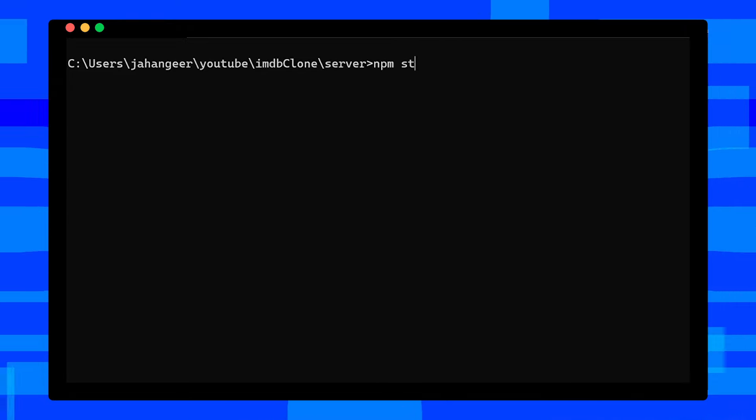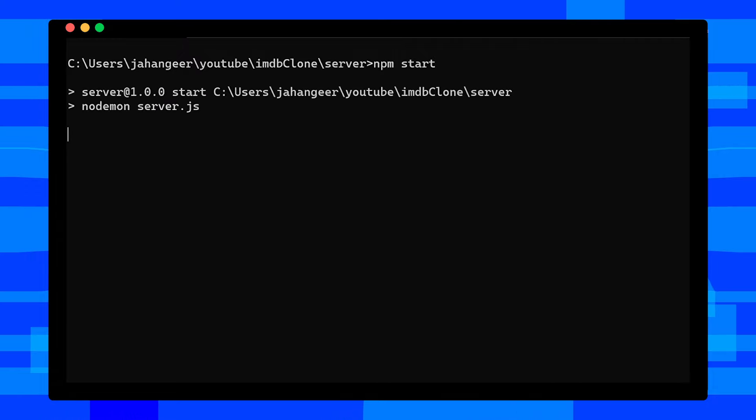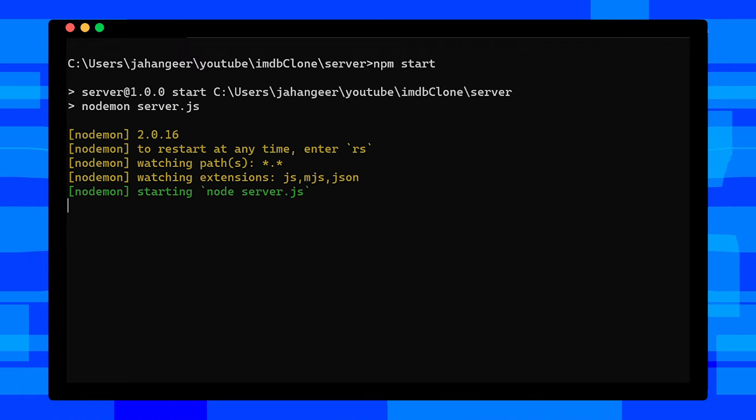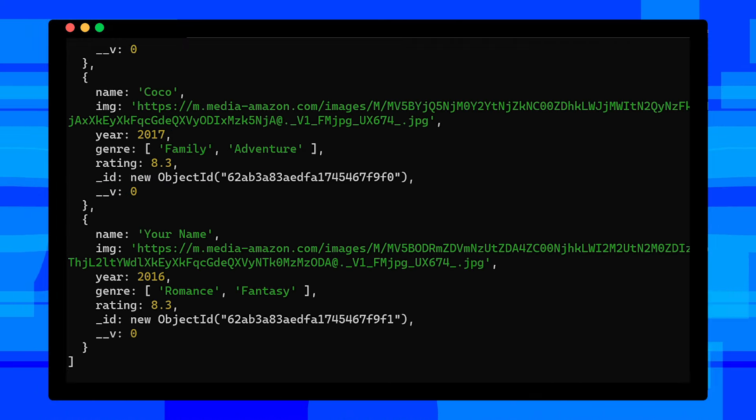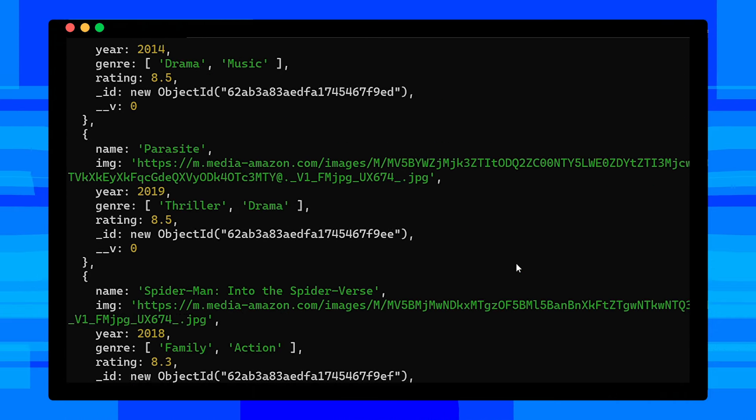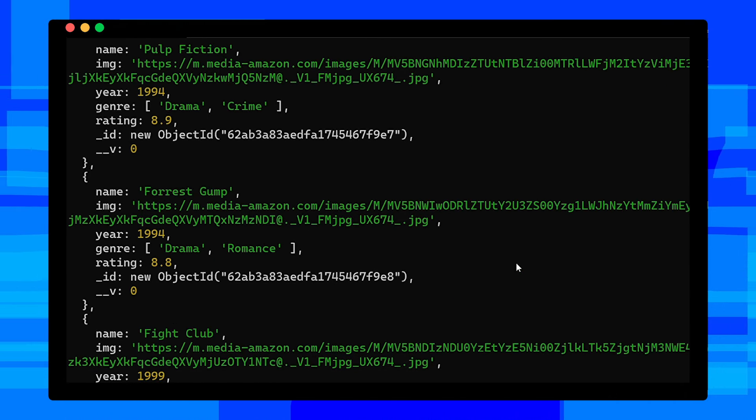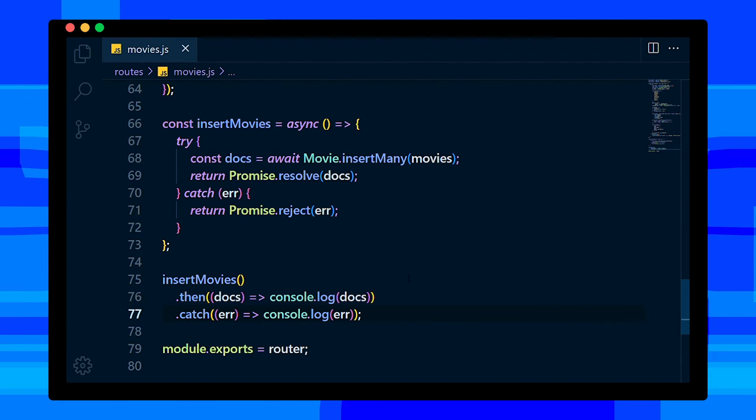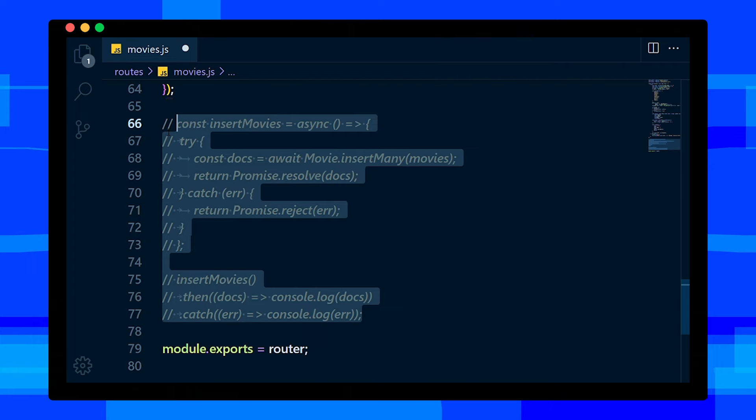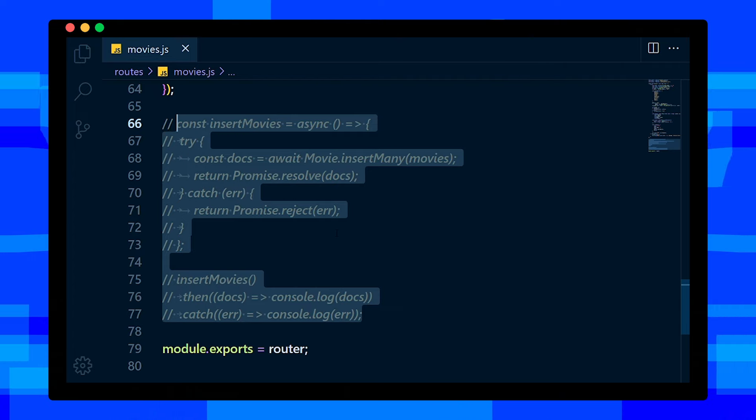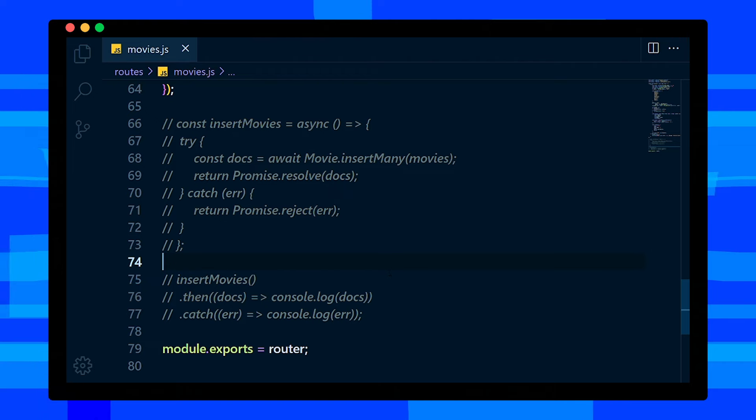Now open command prompt. By starting our project, insertMovies function will execute, so our movies will be added to the database. To start our project, enter npm start command. Okay, connected to database and here we go, our movies also added. Don't stop our project. Let's go to VS Code and comment out insertMovies function because we don't need this anymore.